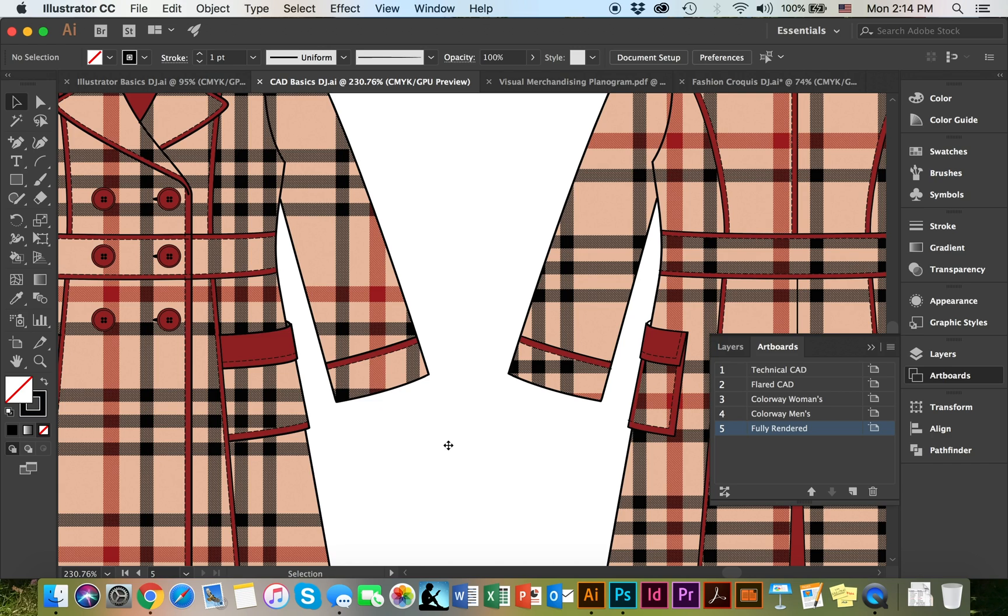So in this course I'm going to show you how to use Adobe Illustrator to draw these computer-aided design flats or other vector designs.